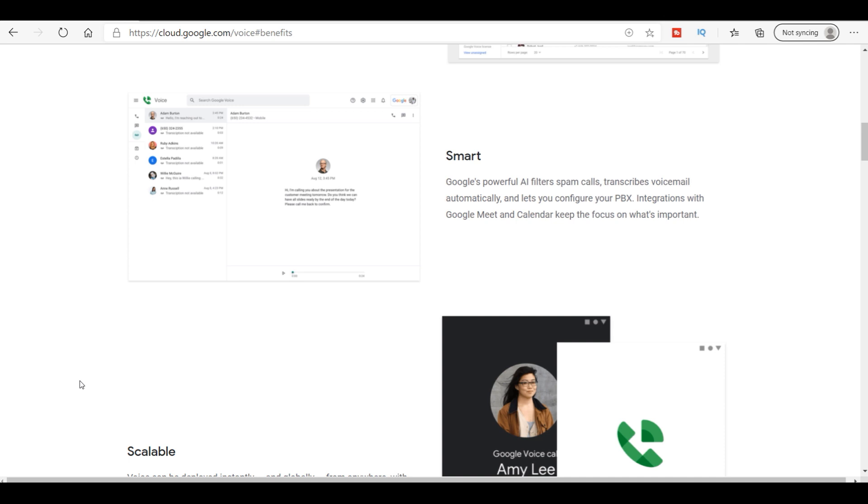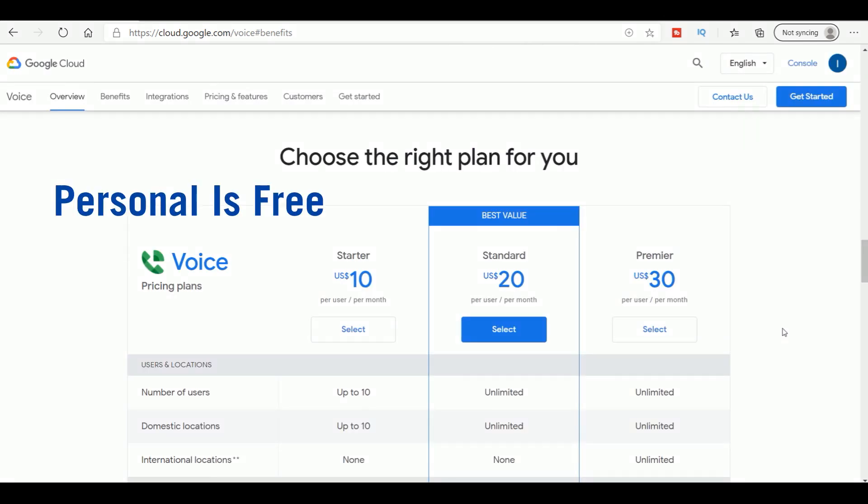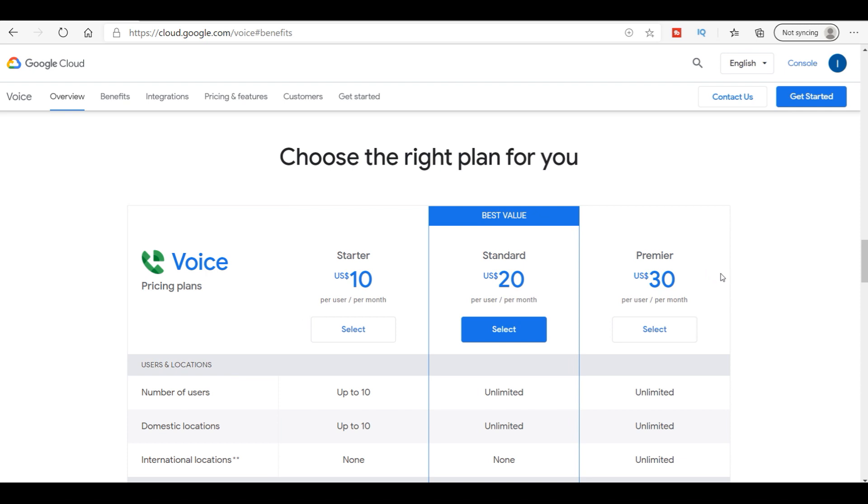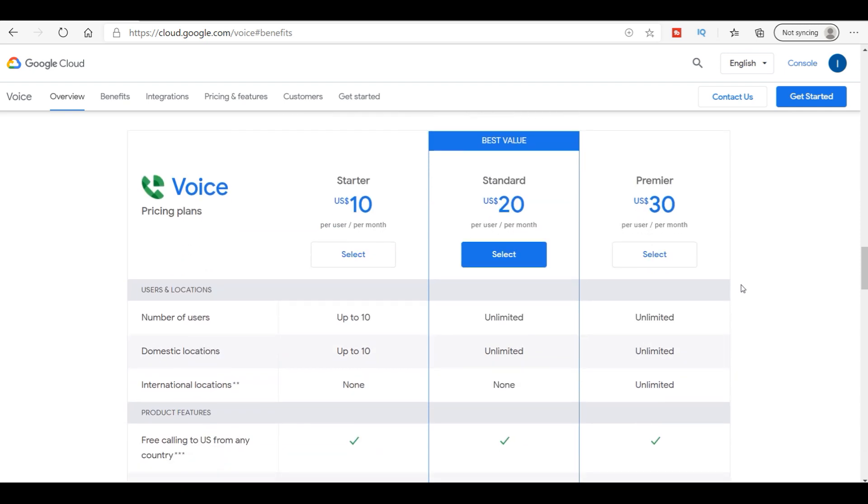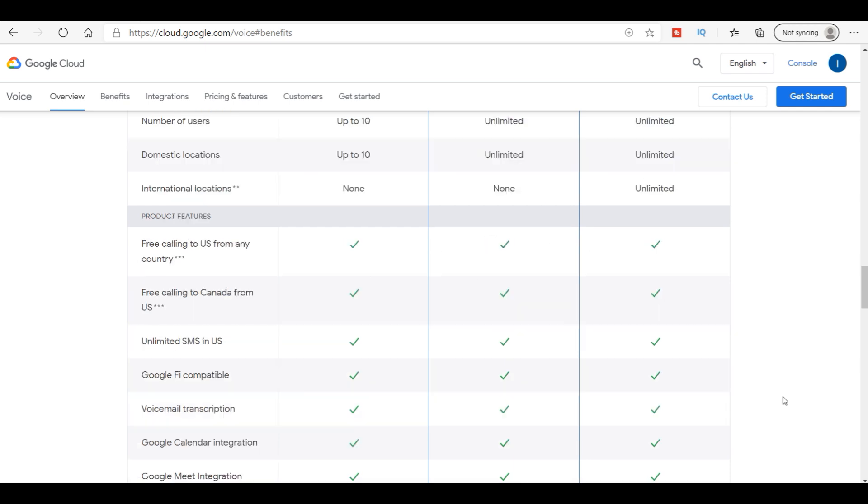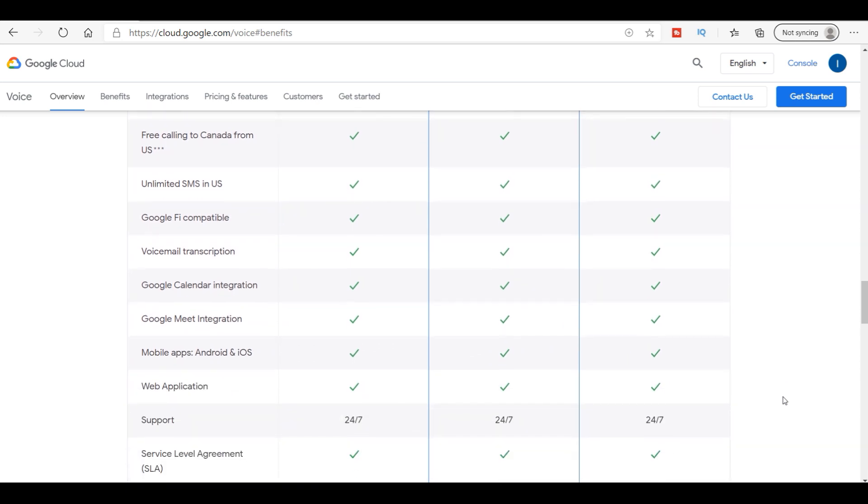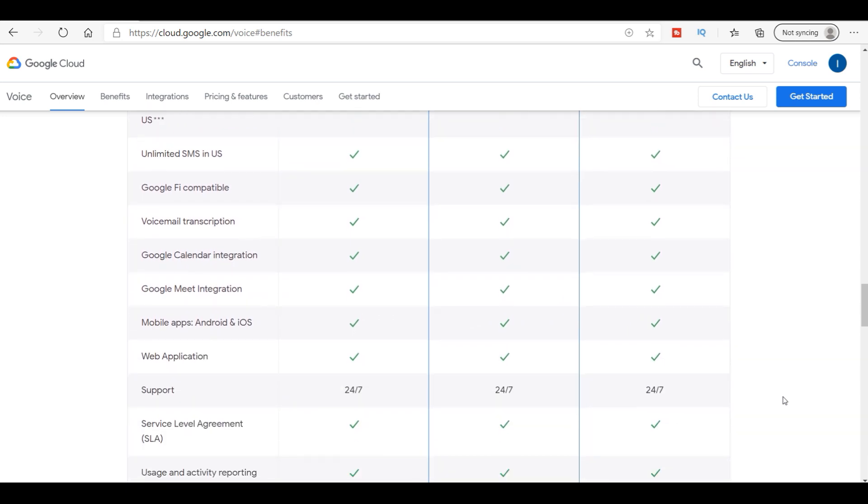As you can see here, this is for the business one. It's a starter plan of ten dollars per month, twenty dollars per month, or premier for thirty. You can get up to ten phone numbers, you can get unlimited, and then you have the rest of the flow here of what is included.